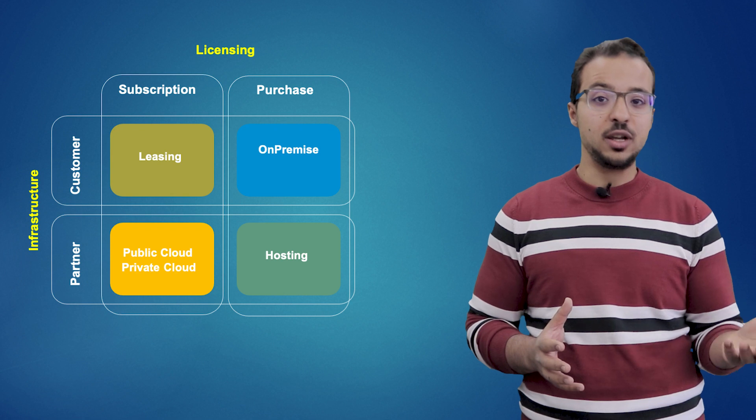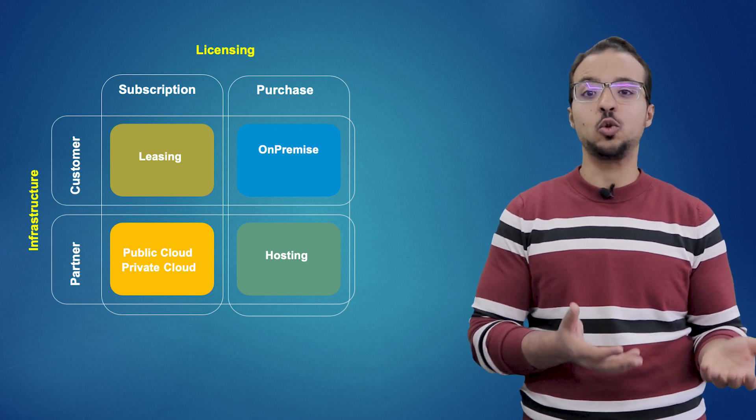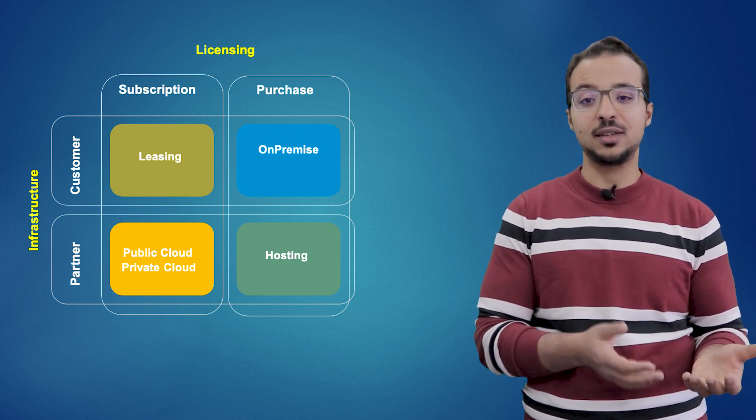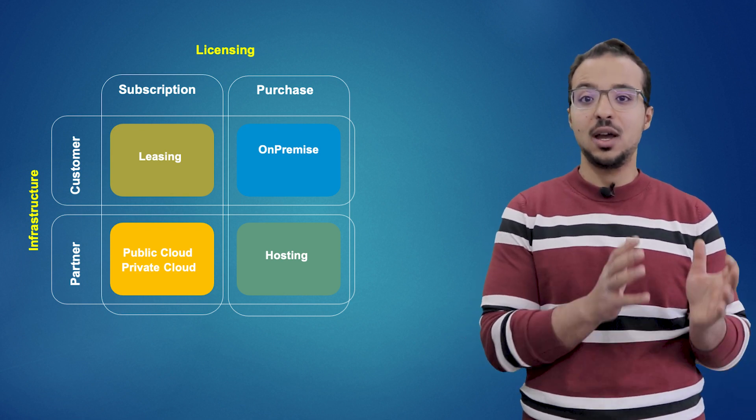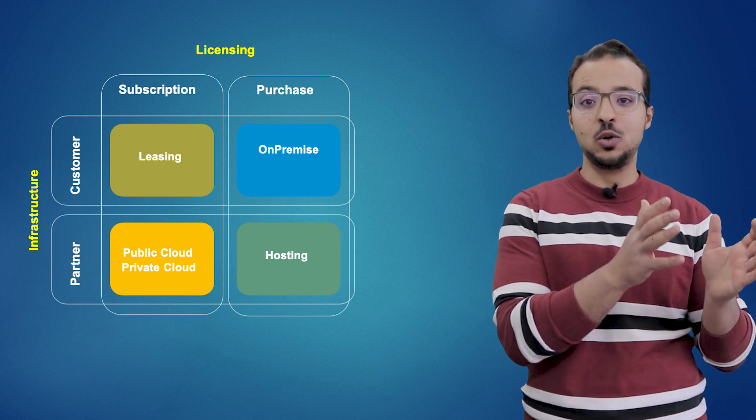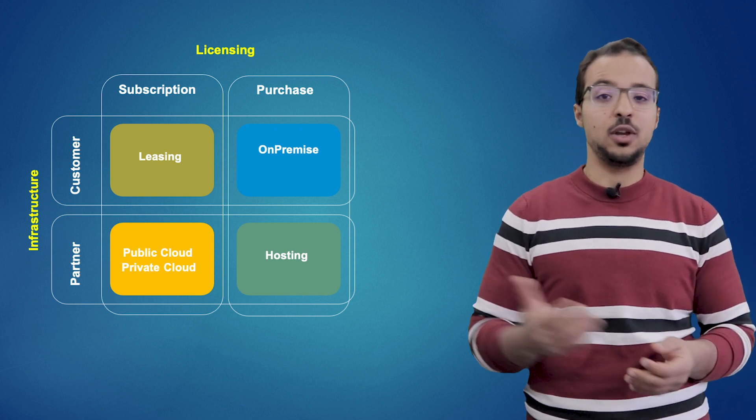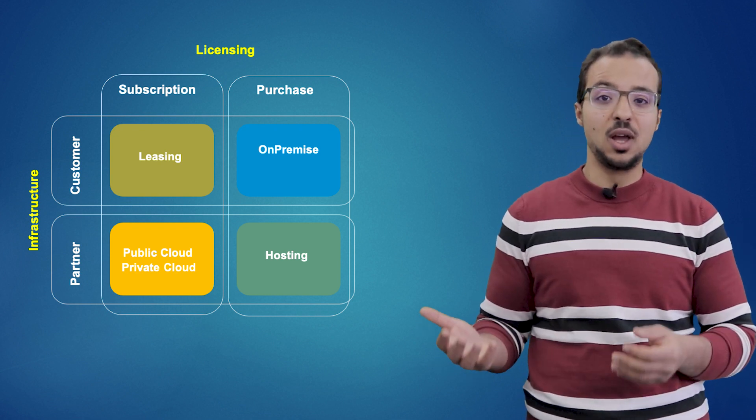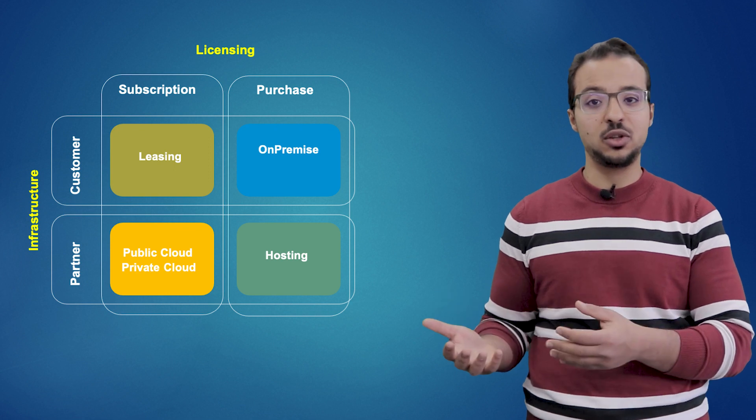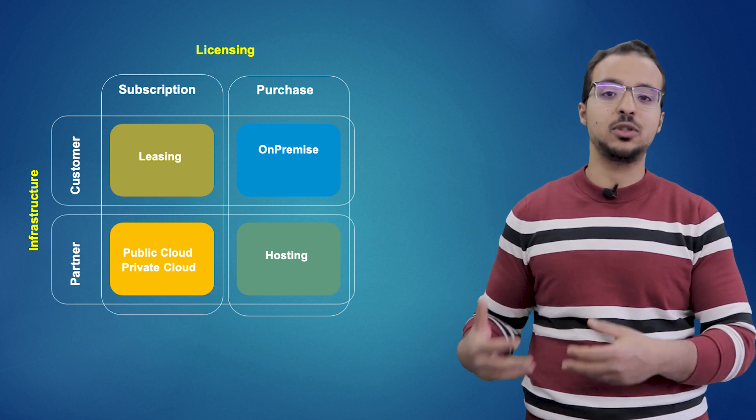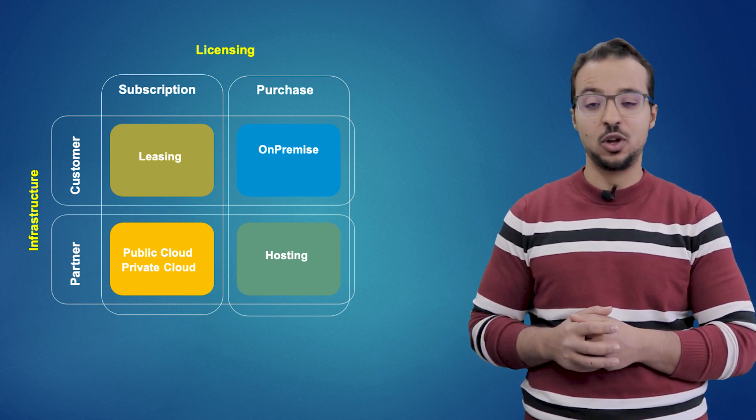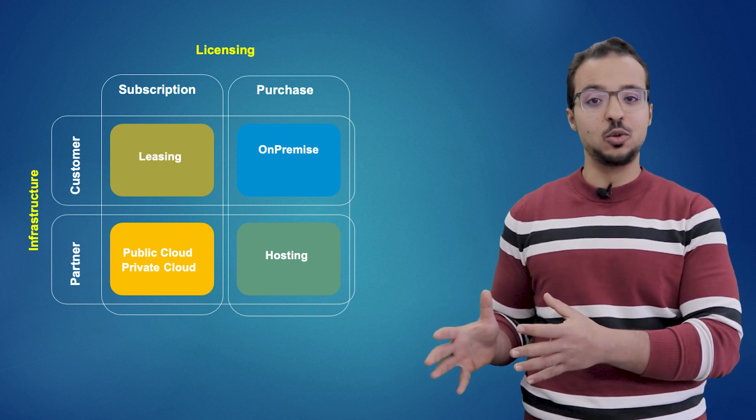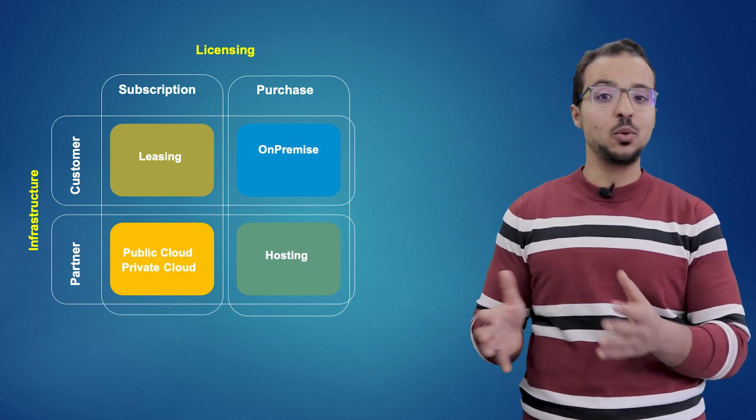Now we can see the different models provided by SAP. On one extreme we have a customer who is willing to buy the license and also manage the infrastructure - this customer can use the on-premise model. On the other extreme we have a customer who is willing to use subscriptions and he wants SAP to manage the infrastructure for him - this customer can use the cloud model.